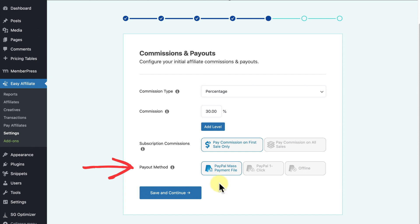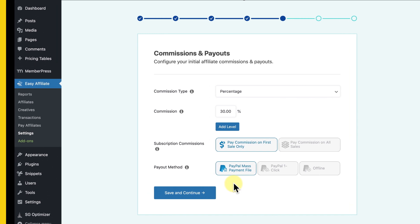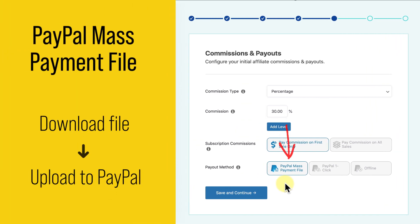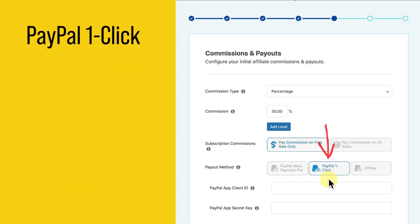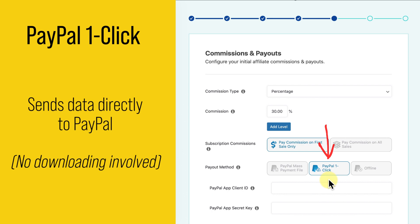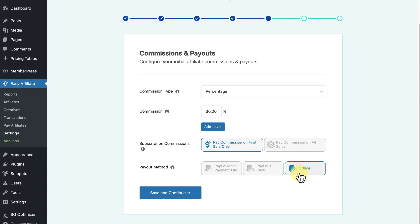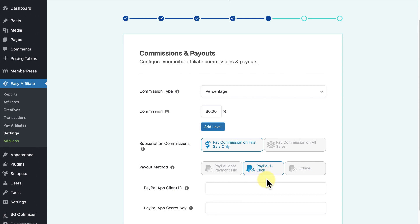The last part of this page lets you choose the method to pay your affiliates. PayPal Mass Payment File allows you to send bulk payments to all your affiliates and generally saves on transaction fees — it involves downloading a payment file and uploading it to PayPal. The PayPal One Click option is similar but sends your data directly to PayPal automatically with the click of a button. The third option, Offline, lets you handle payments outside of PayPal — via mail check, gift cards, or any other method. For my program I'm going to choose PayPal One Click.